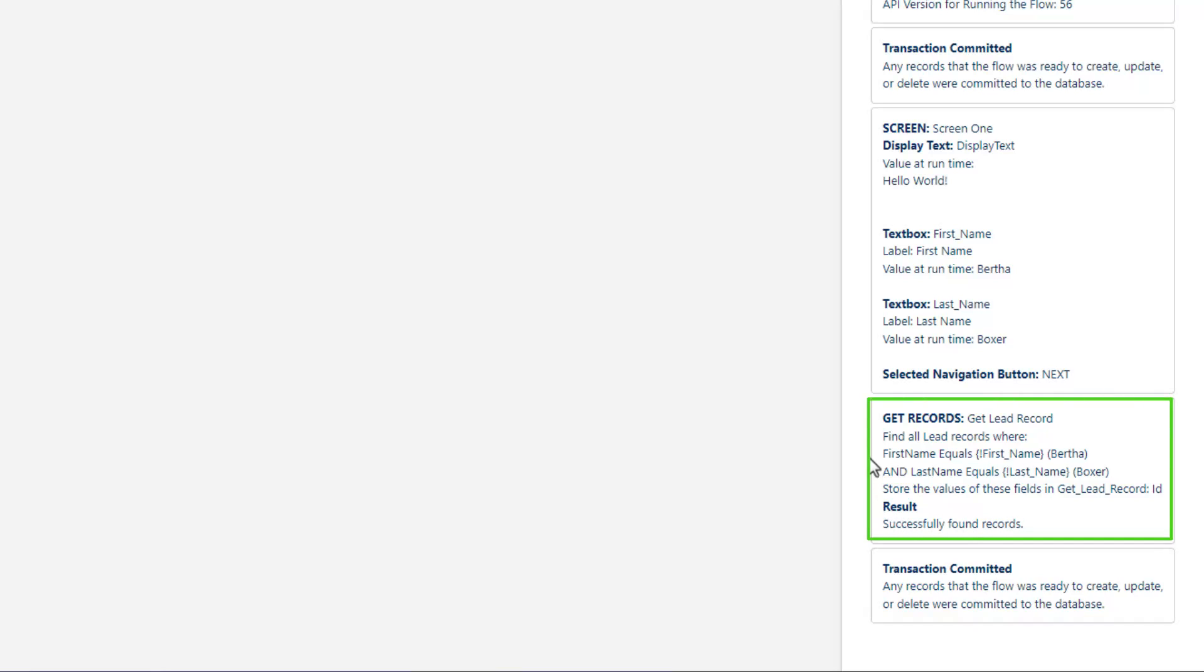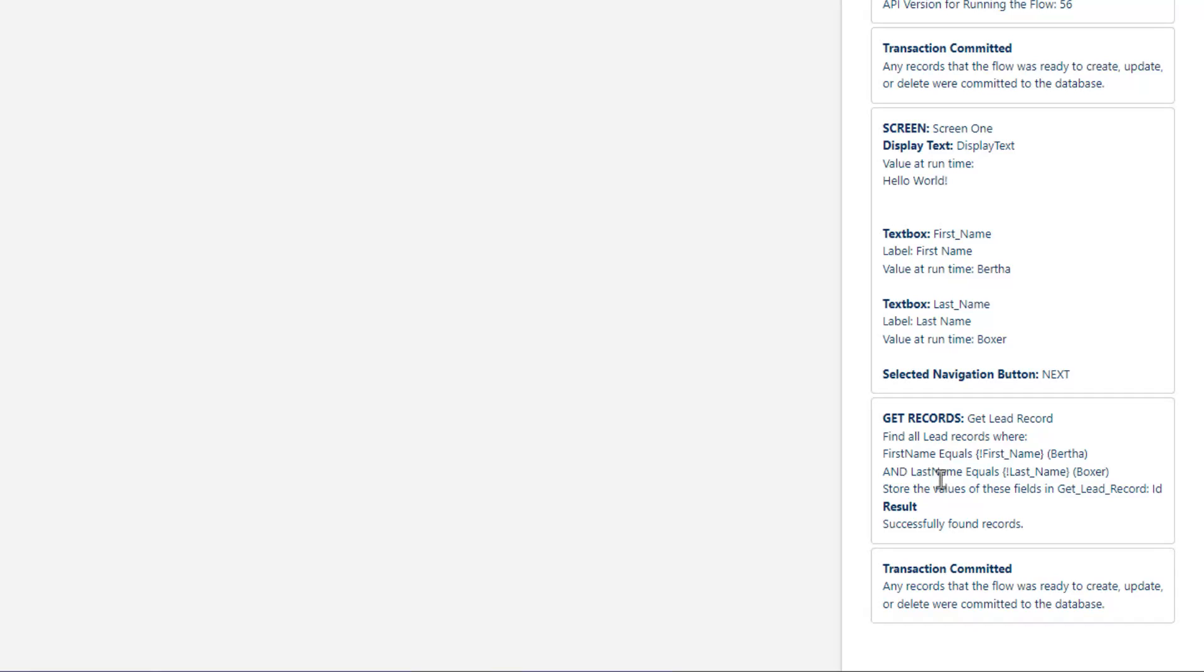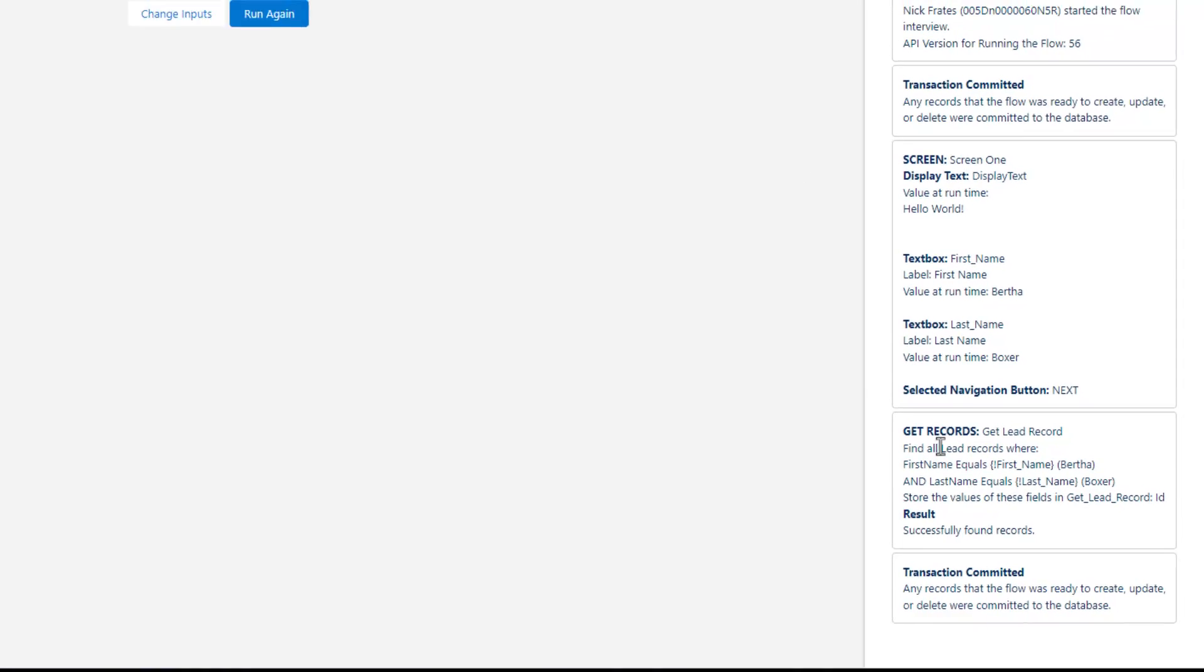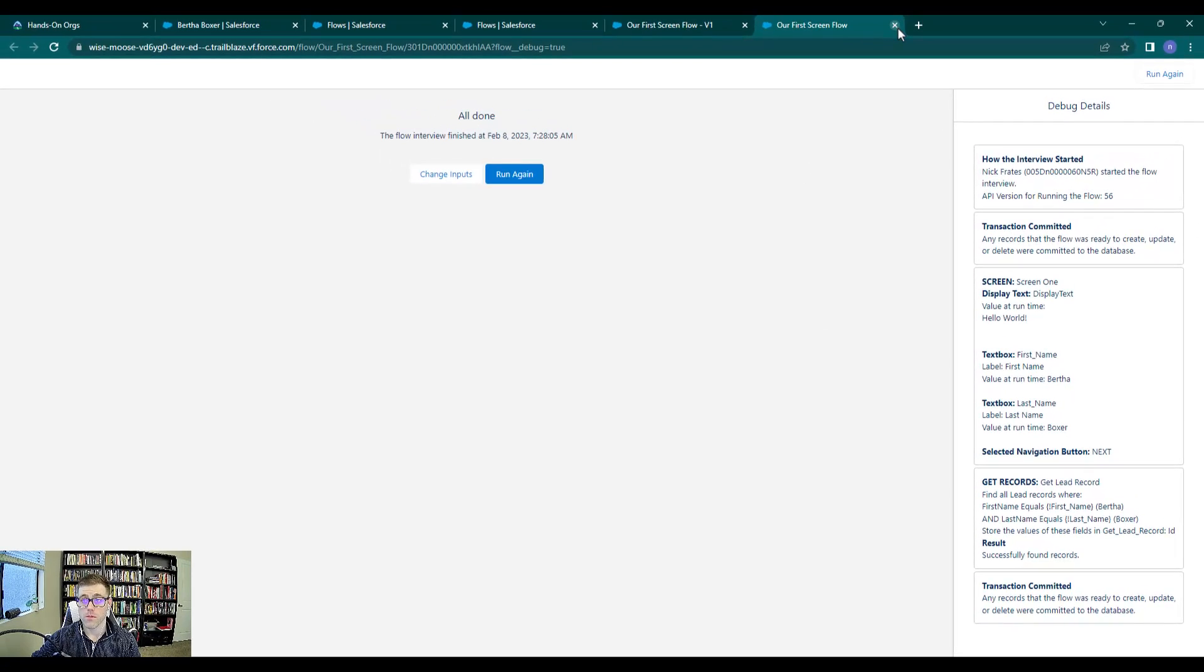Then it went to our get records. You can see that the result was that it successfully found a record. You can see it was looking for a record where the first name equals Bertha and the last name equals boxer. So that's awesome. Our get records went and found a record in Salesforce. That's really powerful.